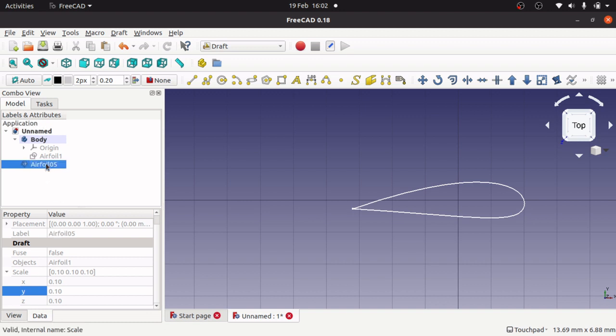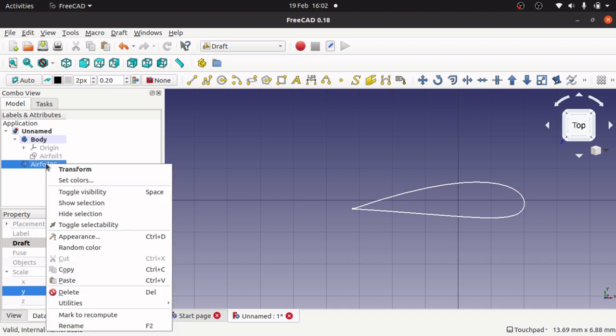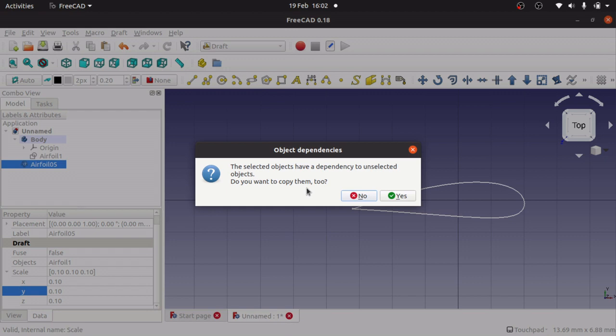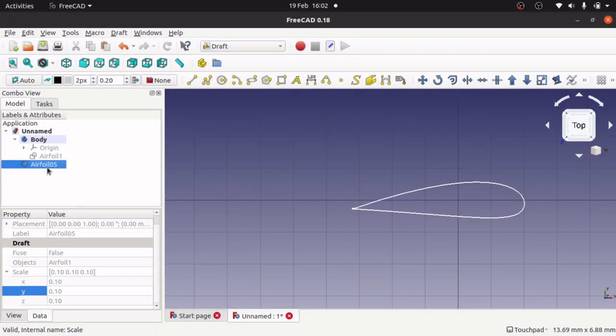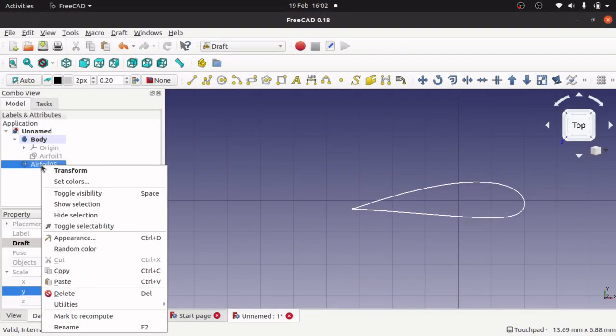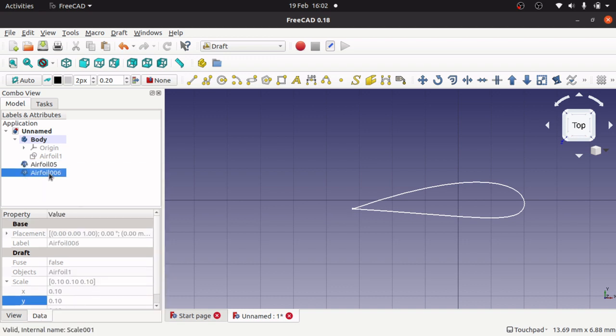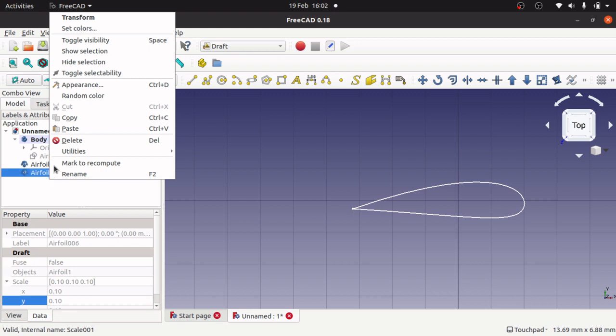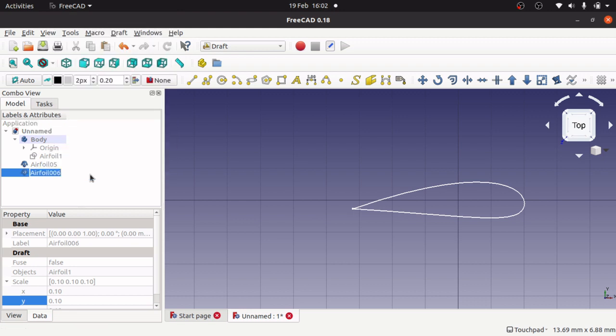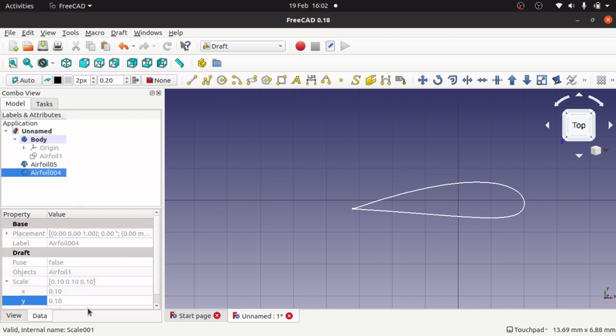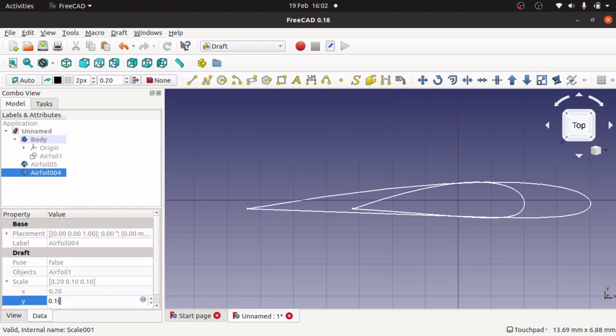I'm going to copy that. Do you want to copy the dependencies? I'm going to go no. Right click on the airfoil paste, rename this one. This is going to be 4, working backwards. I'm going to change the scale of this one to 0.2.